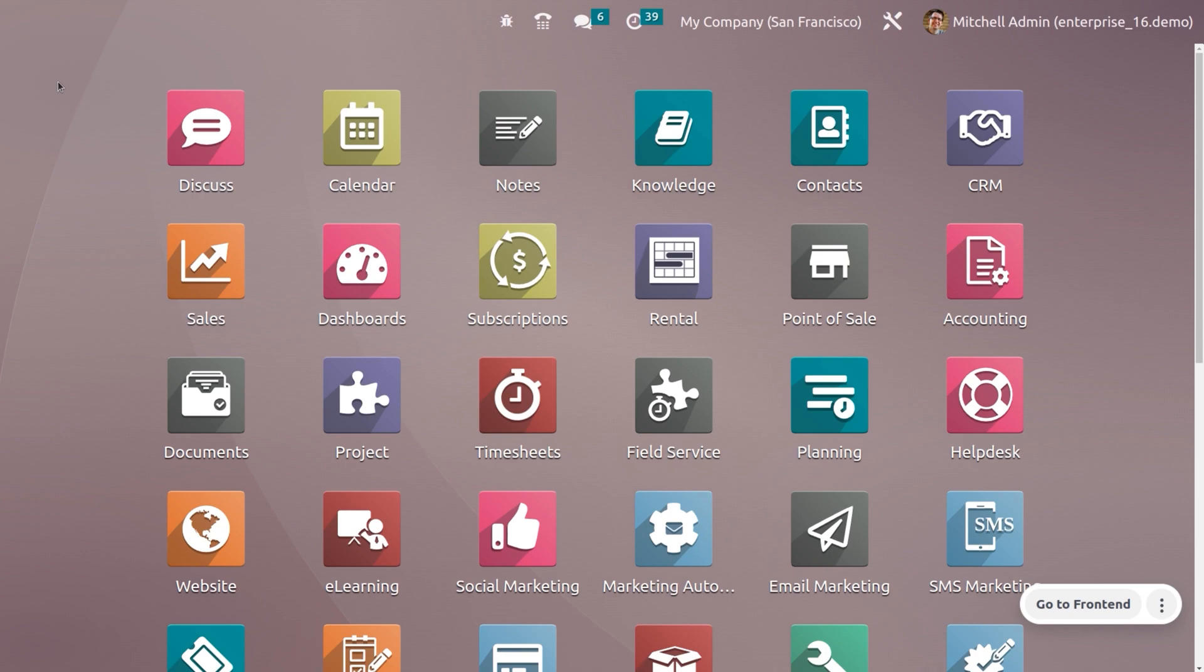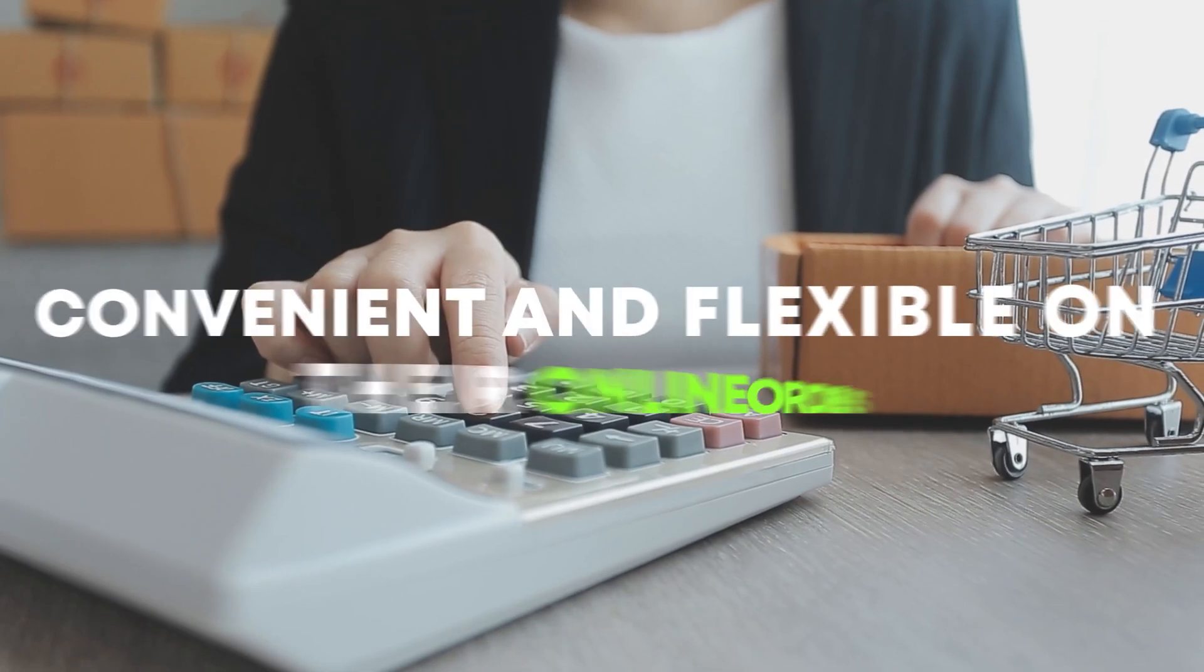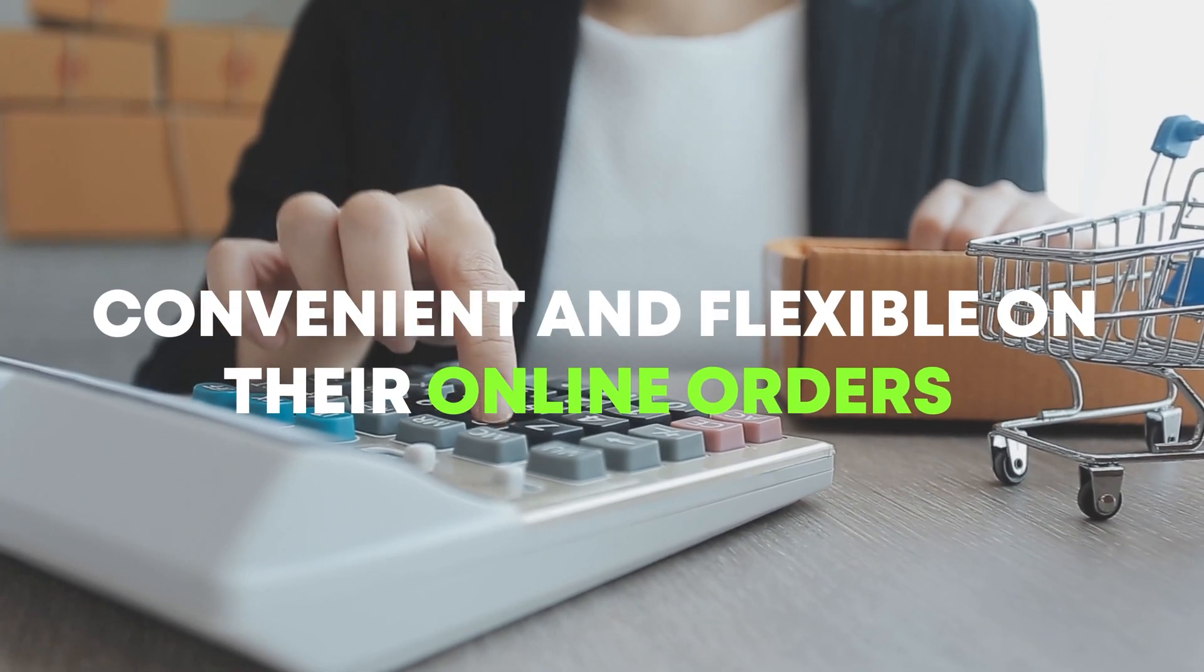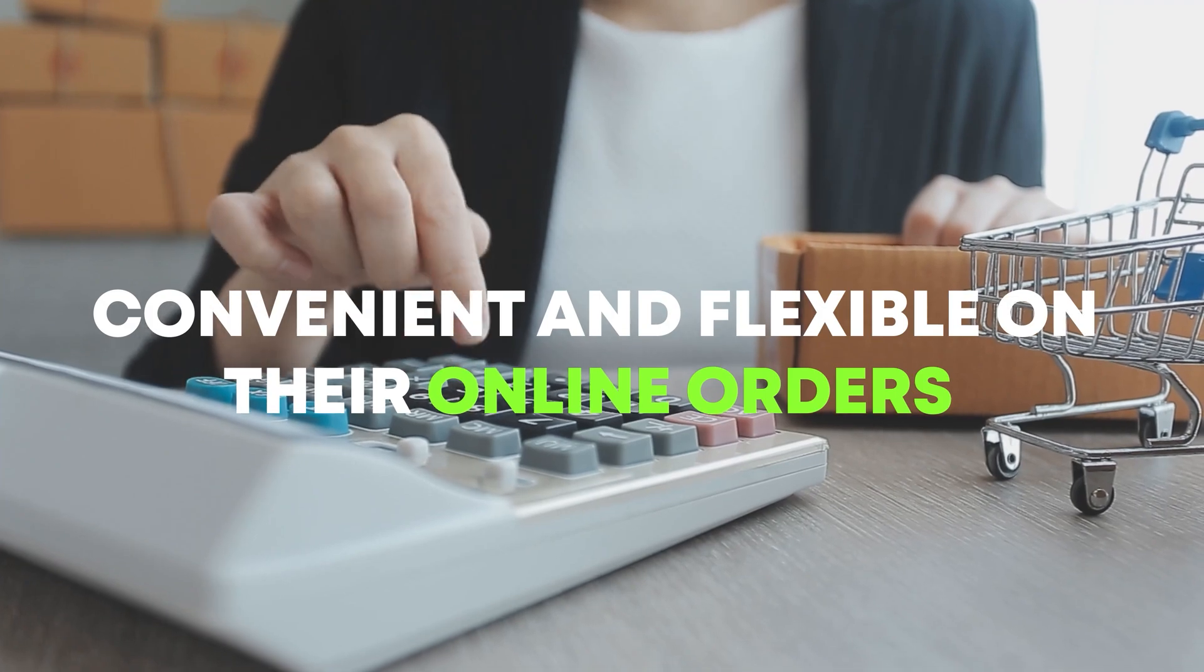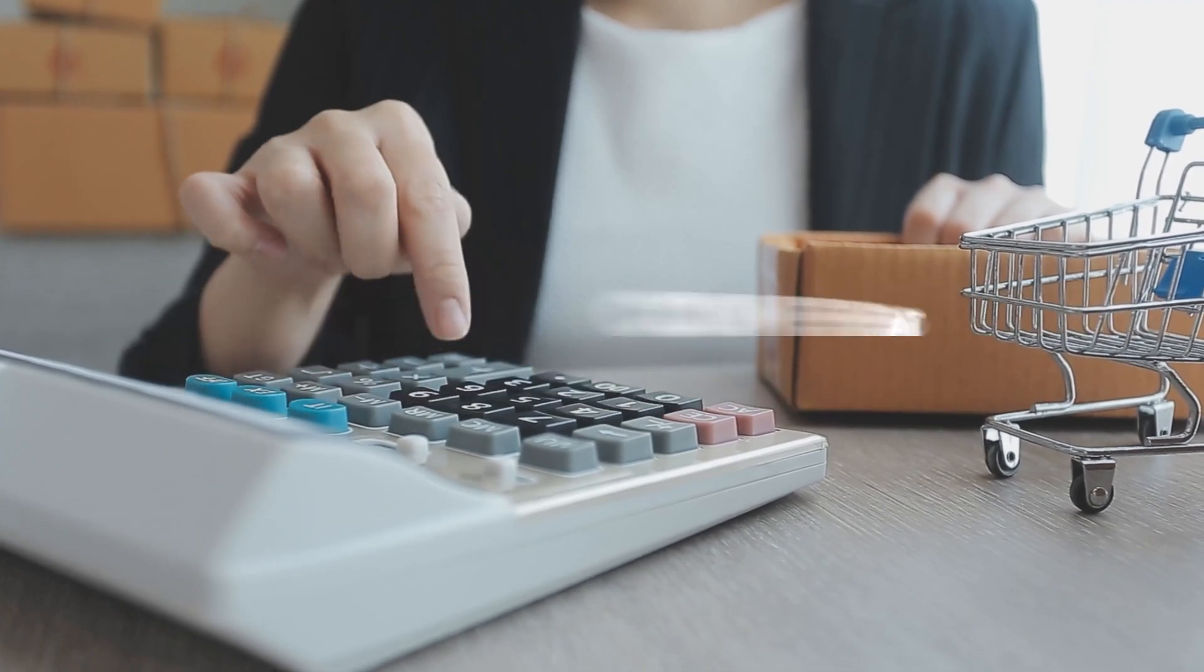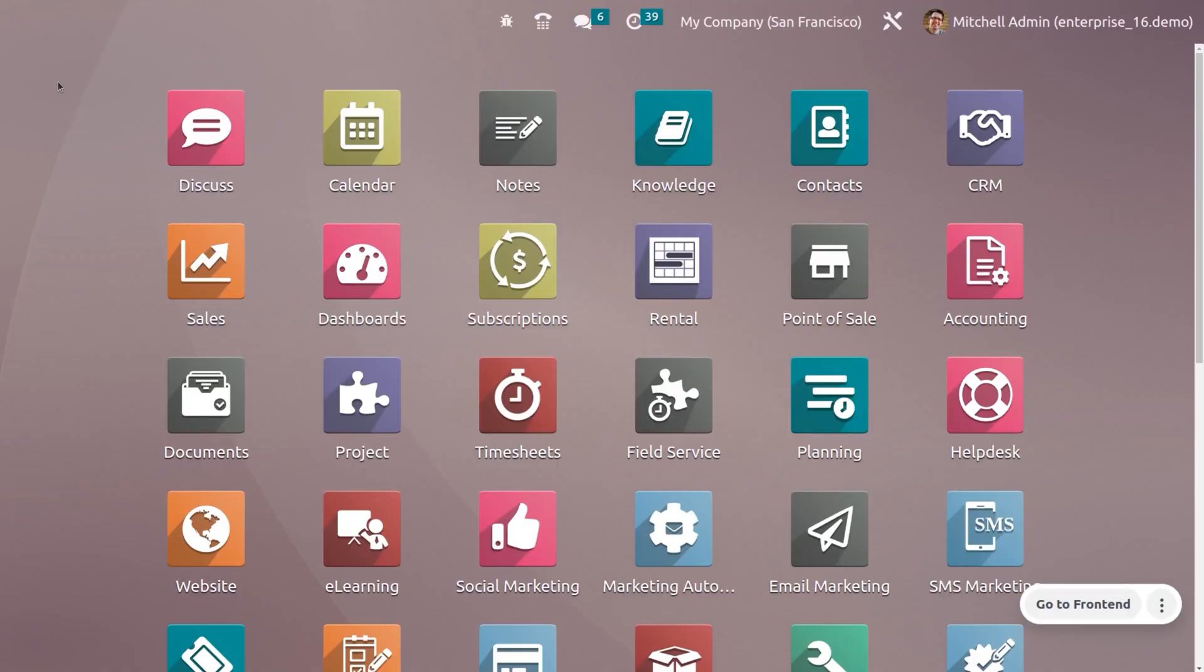It can also help to reduce your shipping costs, as you will no longer need to ship orders to customers who choose to pick them from the store.